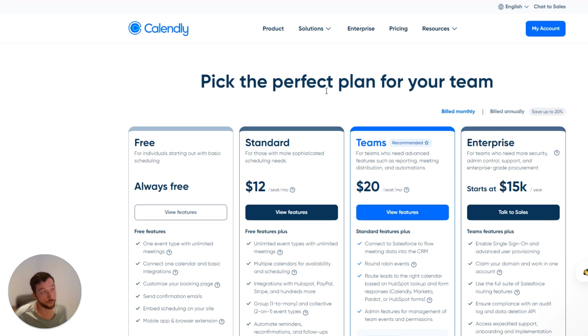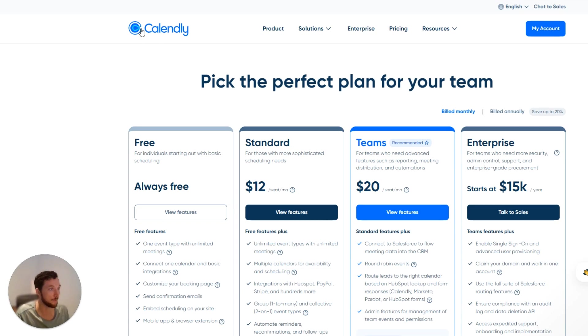Let's have a look at call schedulers. Here I've pulled up the most popular call schedulers, and the most popular one by far is Calendly.